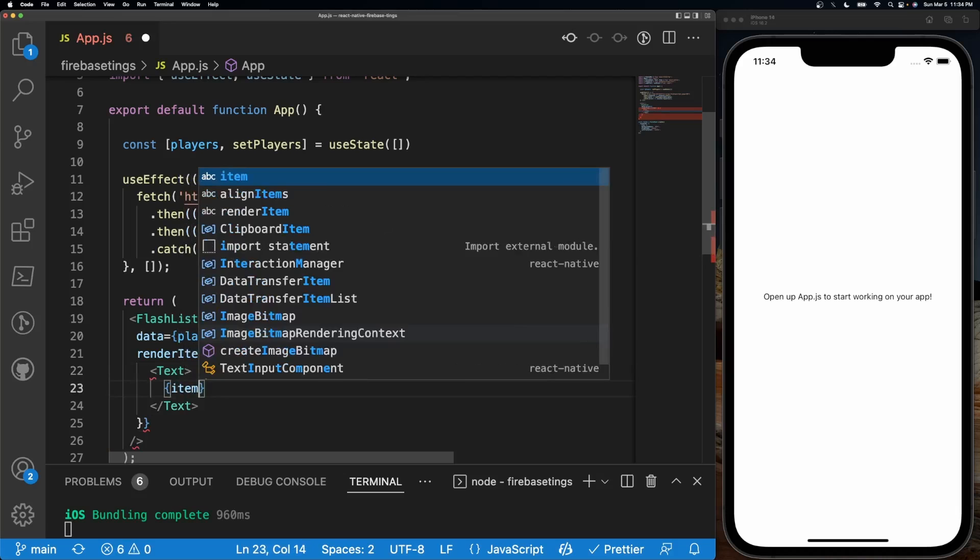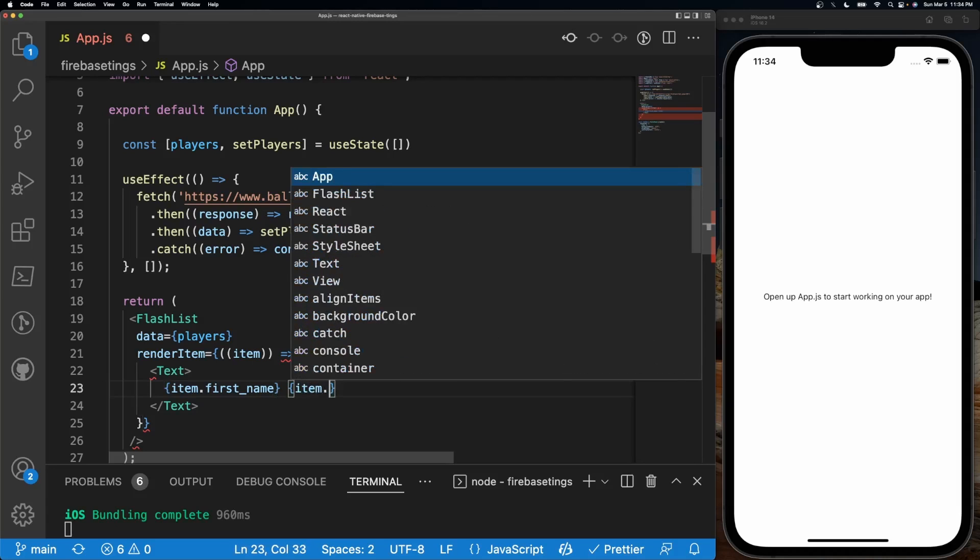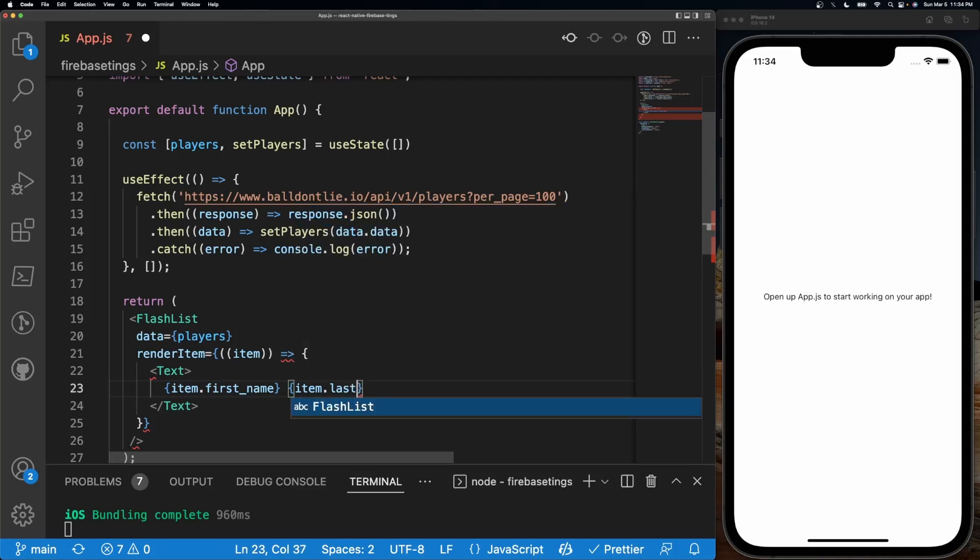So what this is going to do is give us the NBA player's first name and last name. So the first name, space, and then I'll do item.last_name.